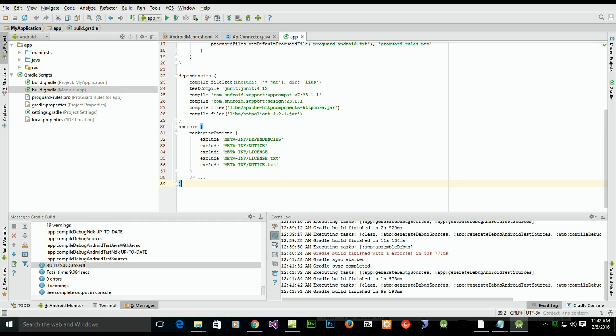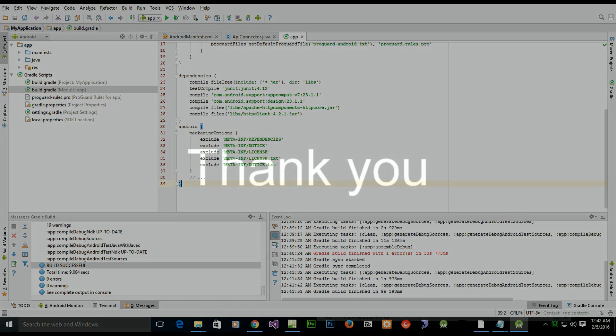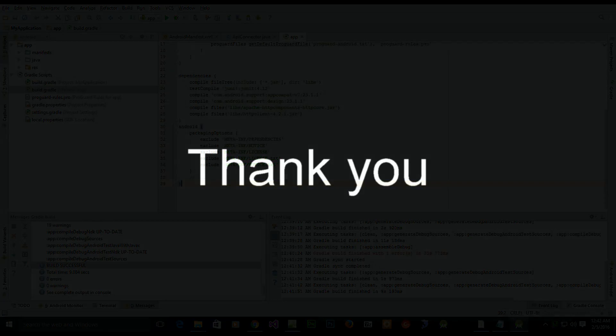Thank you for watching the video. I hope it helped. It did solve my problem today and I'm just sharing the solution I found.